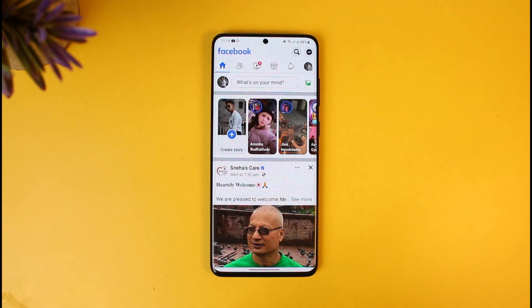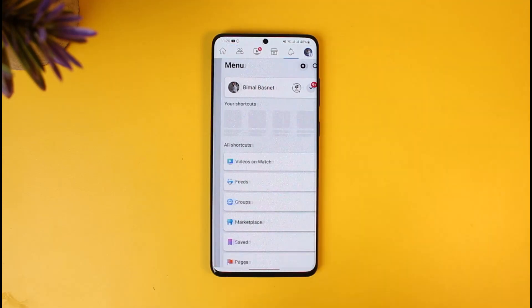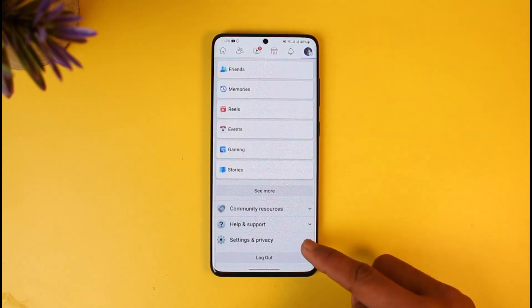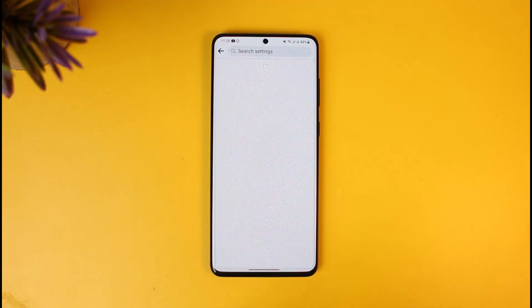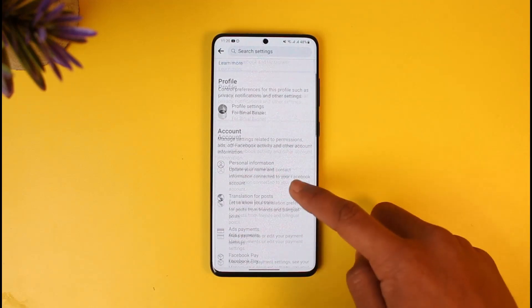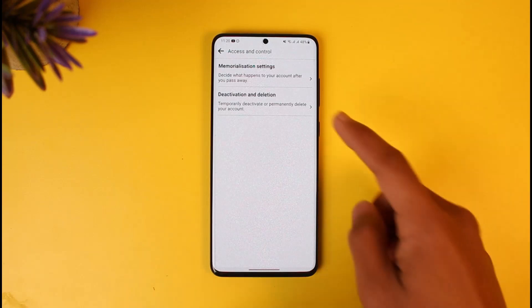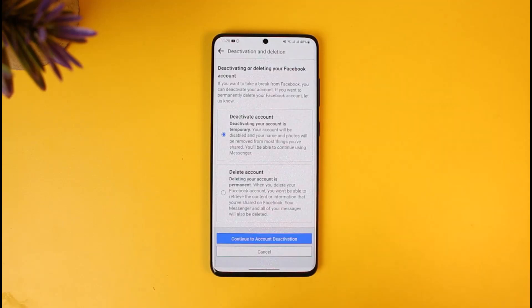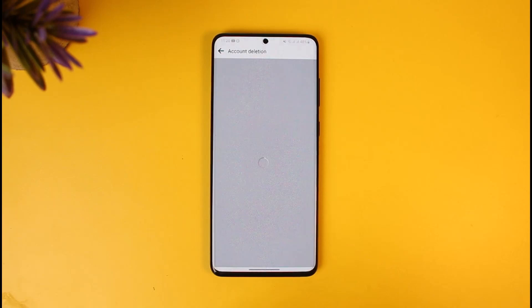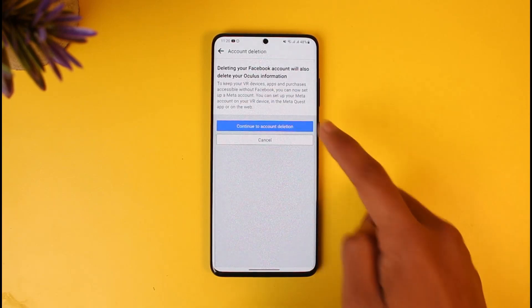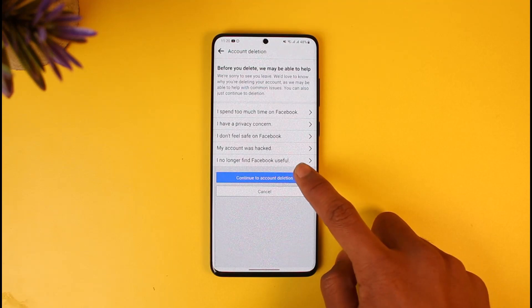In order to do this, first open the Facebook app and then tap on the three lines from the top right. Scroll down to the bottom, go to Settings and Privacy, and then go to Settings. Once you're in Settings, go to Access and Control, and then go to Deactivation and Deletion. Here, select the option called Delete Account and then tap Continue to Account Deletion.